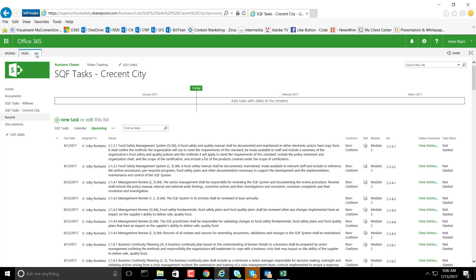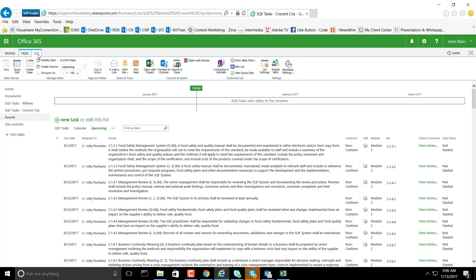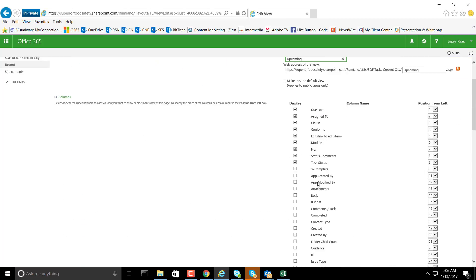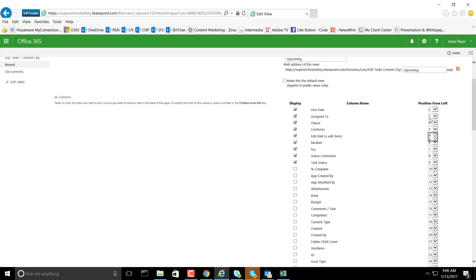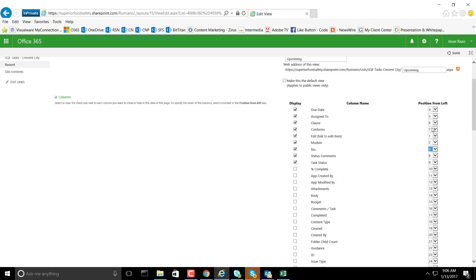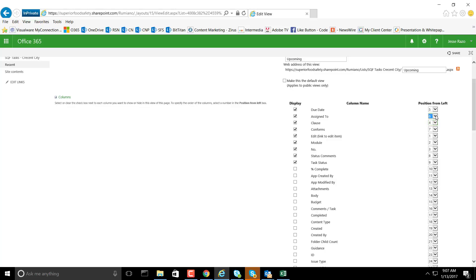So I'll go back to modify view, and we're going to make edit number one, module number two, module number three, clause number four, assigned to number five, due date number six, status comment seven.